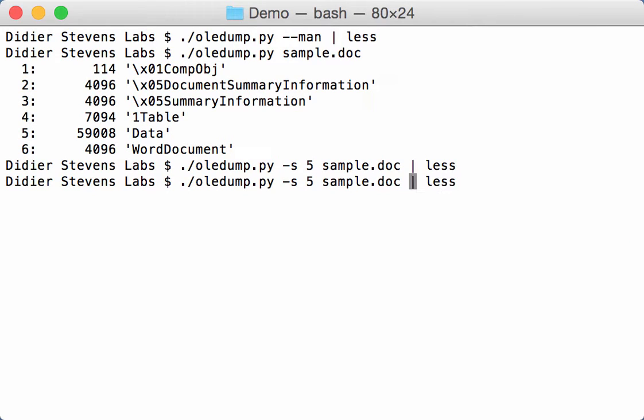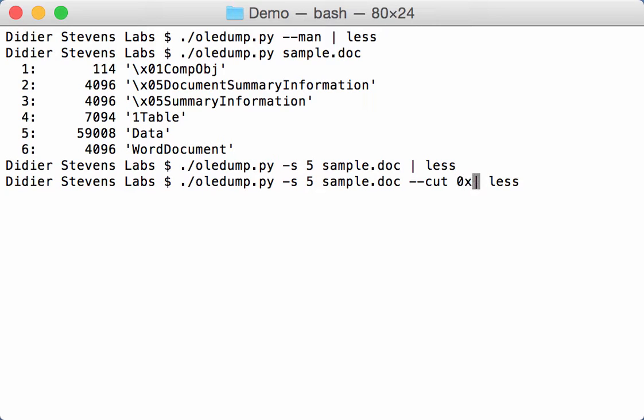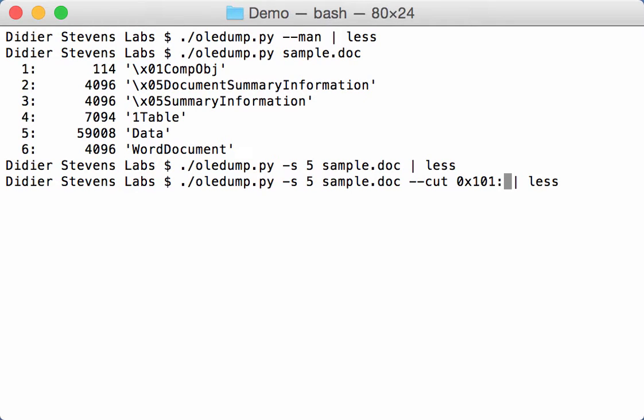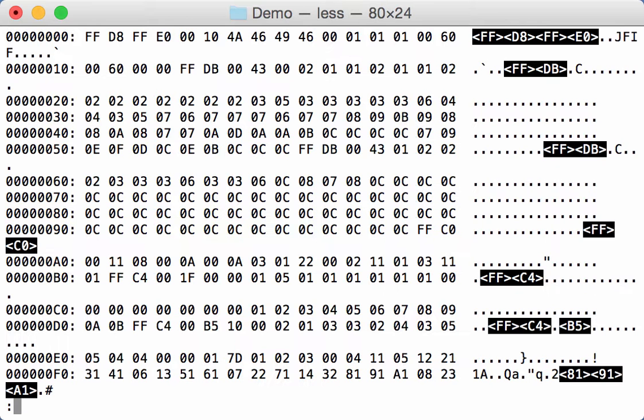Like this. The cut option takes two parameters: the start where you want to cut and the end where you want to cut, separated by a colon. So I'm going to start at 101, that's 101 hexadecimal. And I'm going to end at the end. If I don't provide anything, it will be selected until the end of the stream.